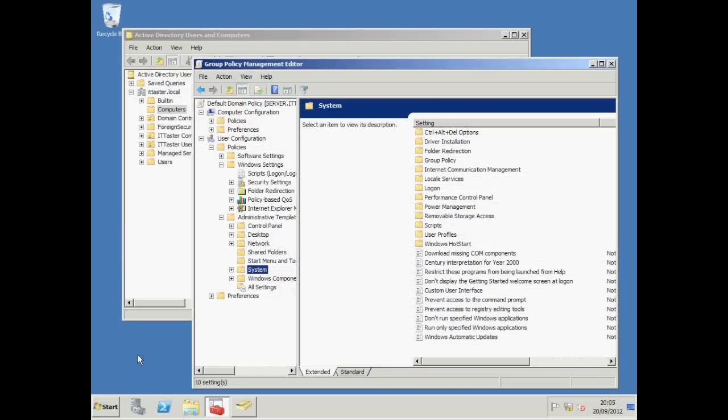Hi, this is John. In this ITTaster video, I'm going to show you how to configure Group Policy with Windows Server 2008 R2 and give you a few tips along the way.